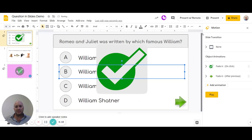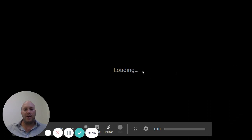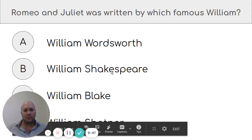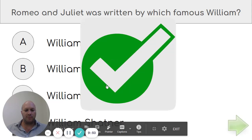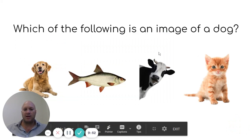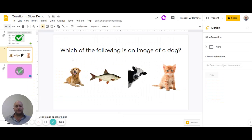Once you do that and go to present mode, you'll see it works again — the correct tick appears, the next button appears, and you can move on to the next slide. Sometimes it can be a little iffy with those transparencies, but that's the trick to get around it.